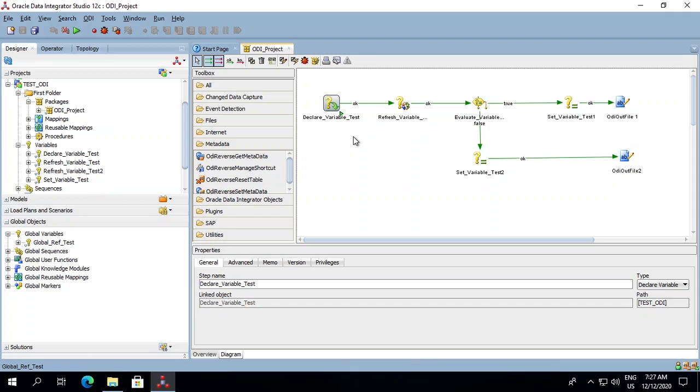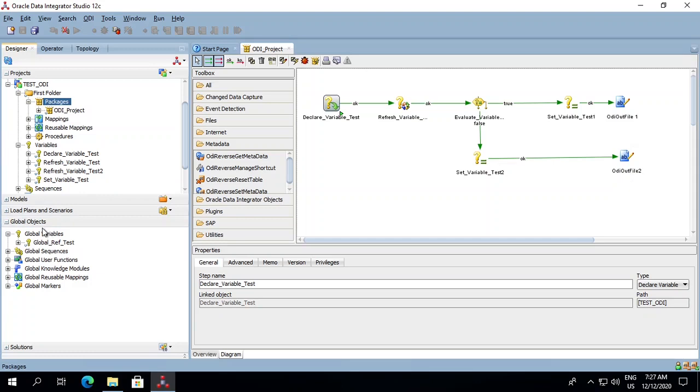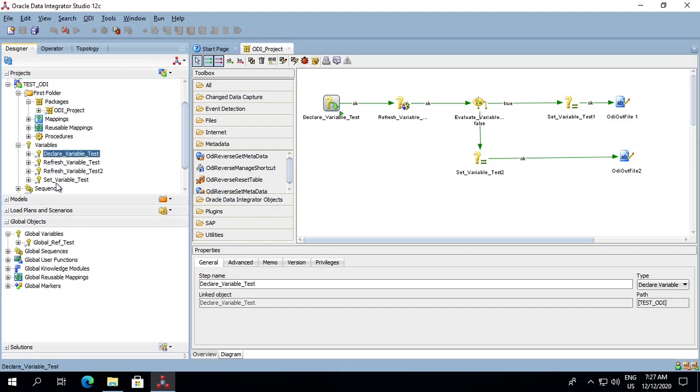An ODI variable is an object that stores a single value. An ODI variable can be created within a project or in the global objects tab. The variable created within the project is known as a project variable. The variable created within the global objects tab is known as a global variable.